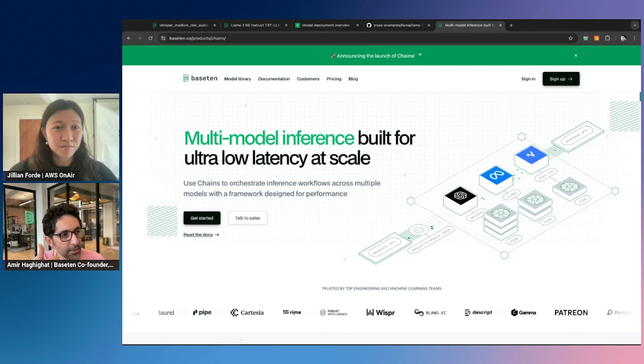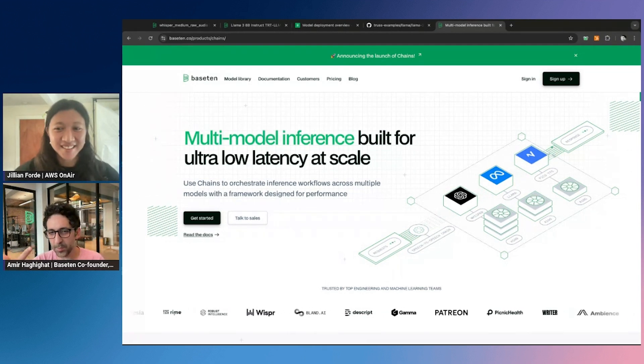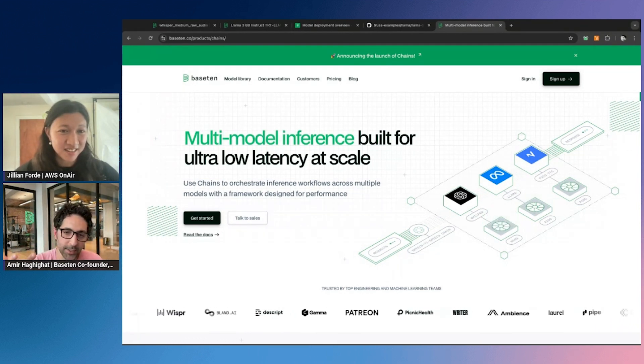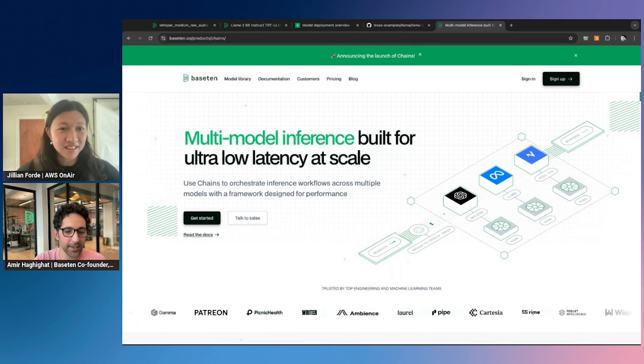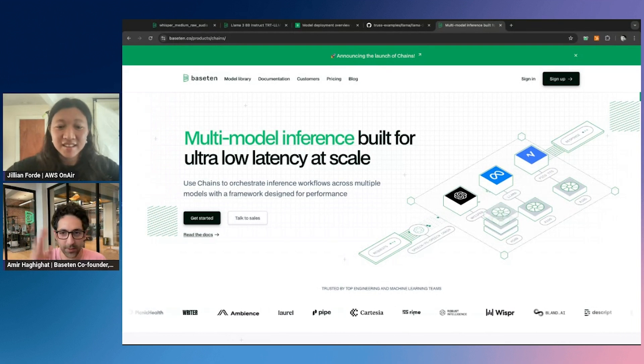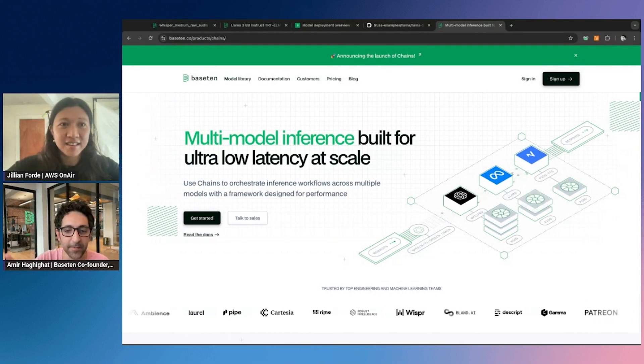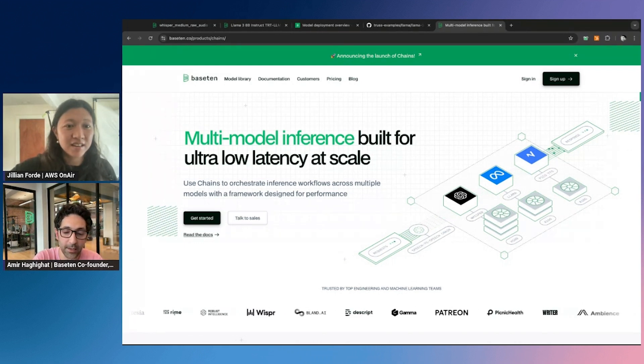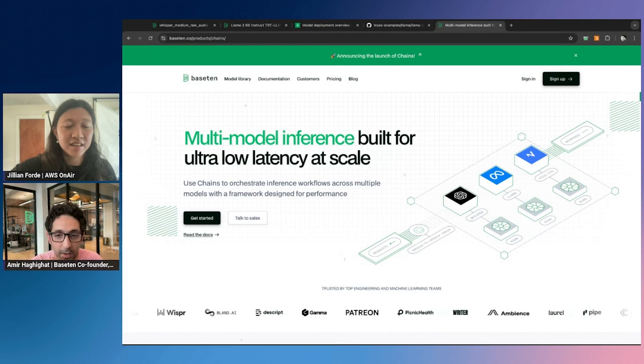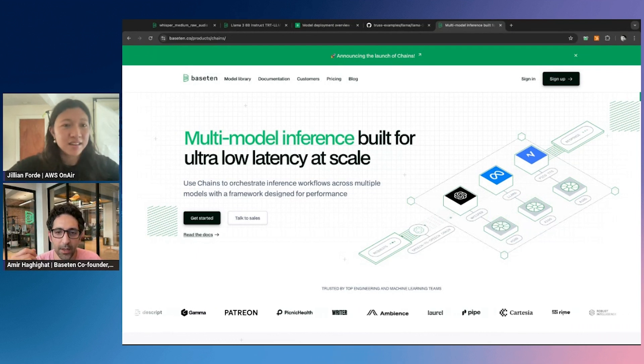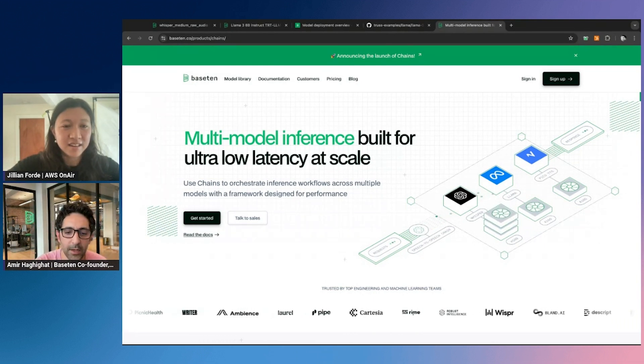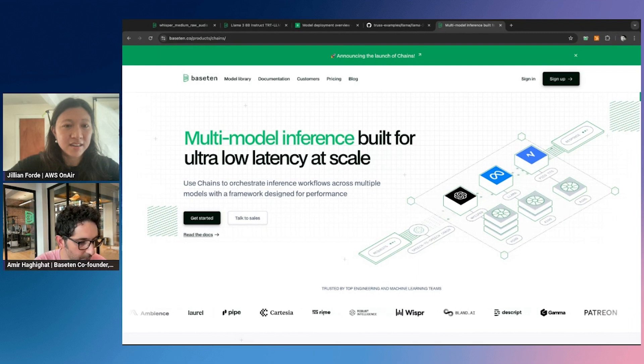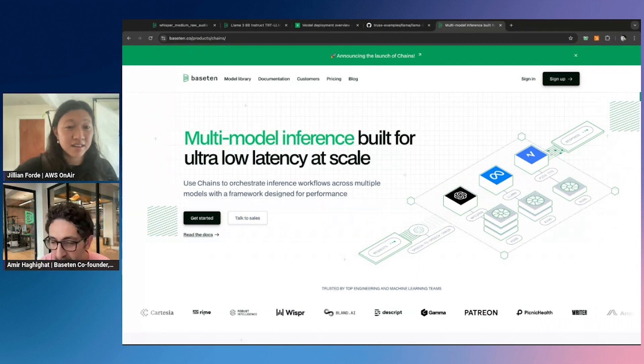You have to transcribe what the human said, give that transcription to an LLM to figure out what to say back to the human, and then give that answer to a text-to-speech model. And so if we went with our original product, the customer would have to call the first model, get the response back, call the second model, get the response back. All of that back and forth is adding a lot of latency. And for a use case like AI phone calls, latency is key. You have to be able to do all of those steps that I mentioned in under 500 milliseconds. And we really couldn't do that because of the additional network latency that the old system or the normal way of doing it one model at a time was adding.